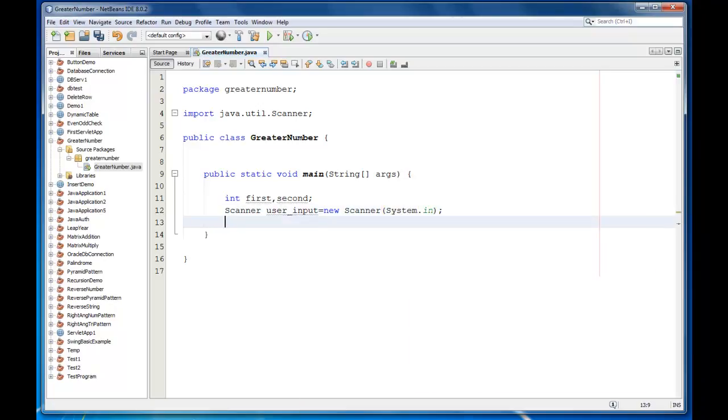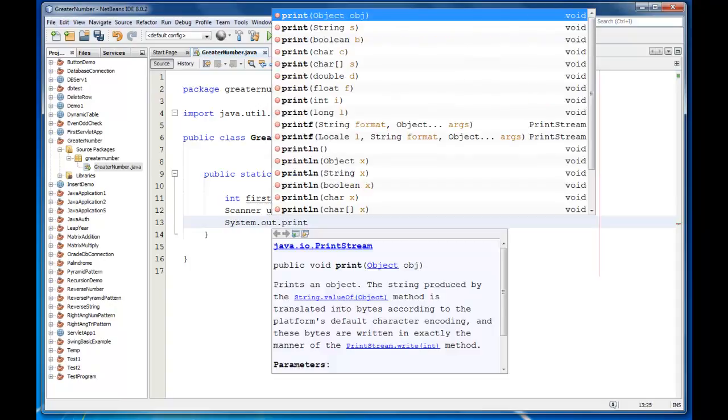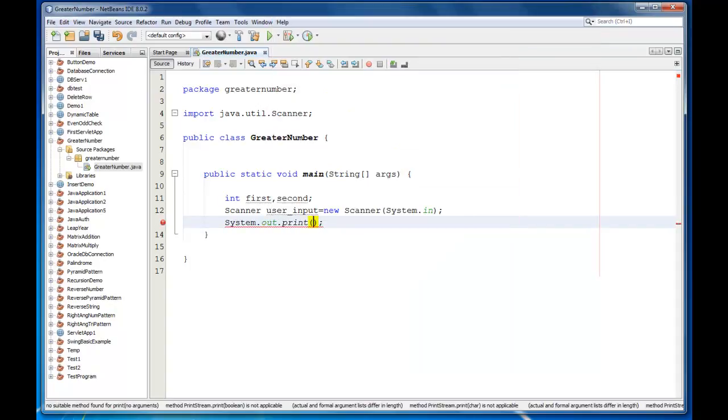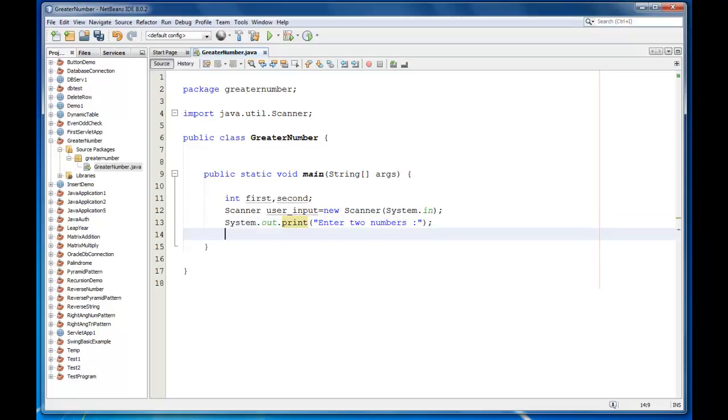Now I'm going to print the message for the user. It will be System.out.print Enter two numbers. Now for the integer, first equals user input.nextint.